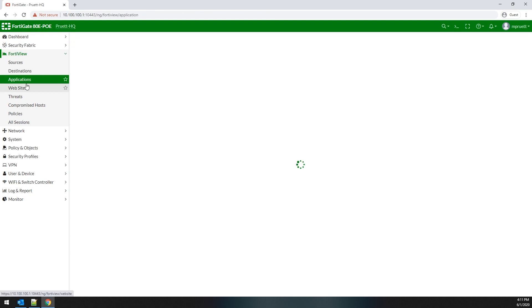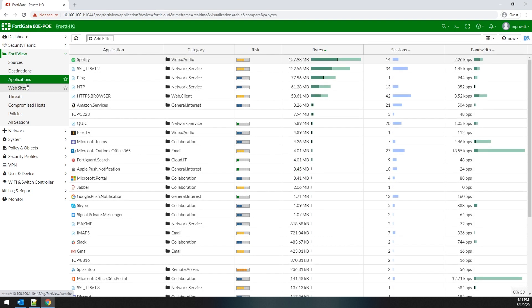The application dashboard is exactly what it sounds like. It's a view of the traffic traversing your FortiGate with the results grouped by application. This is wonderful for seeing if a particular application is consuming a lot of bandwidth on your network and can usually be used to help find some performance issues if they're taking place.